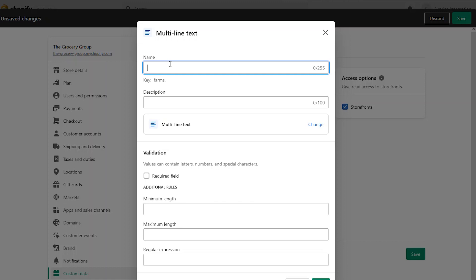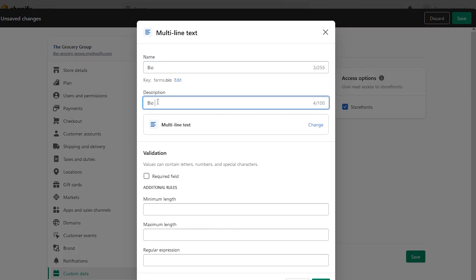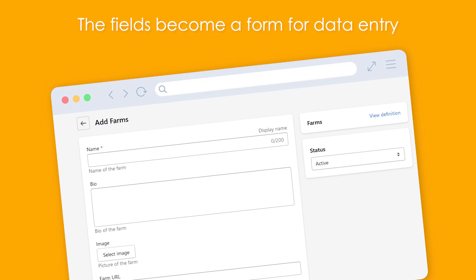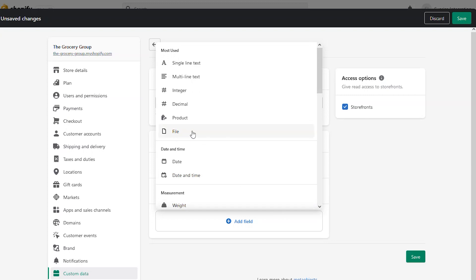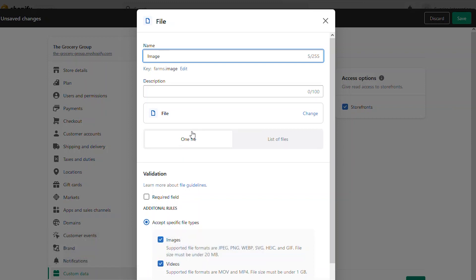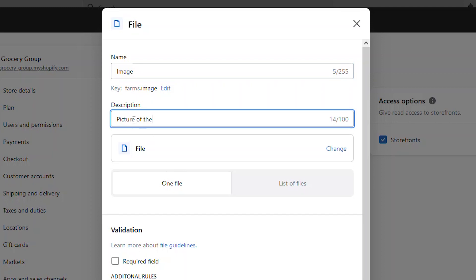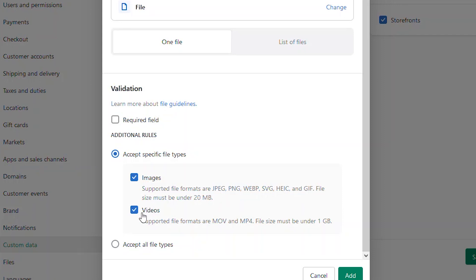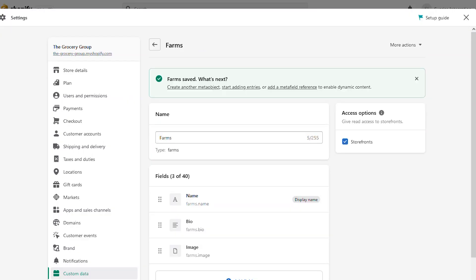Now we can create the other fields we want for our meta object. What else do we want to know about the farm? How about a bio? Let's create that field. You can almost think of this like you're creating a form — all the fields are details you want filled out about that object. What other fields do we want? How about an image? We can create a new field that lets us upload a file, give it a name and description, and then set the details of the file itself. You can choose an image type or a video type; we just want an image, so we select images. Once we save, we've completed the definition for our meta object.